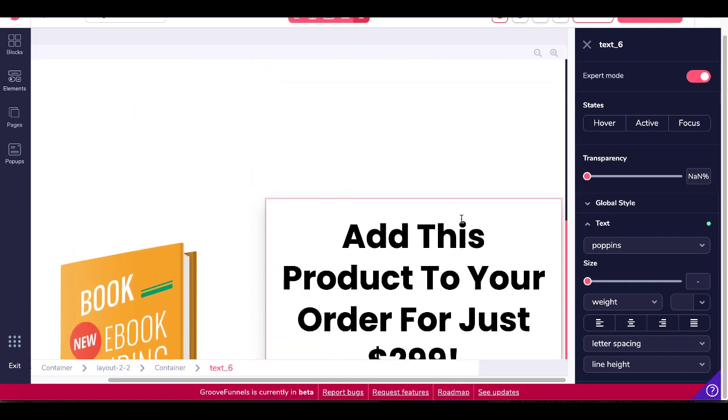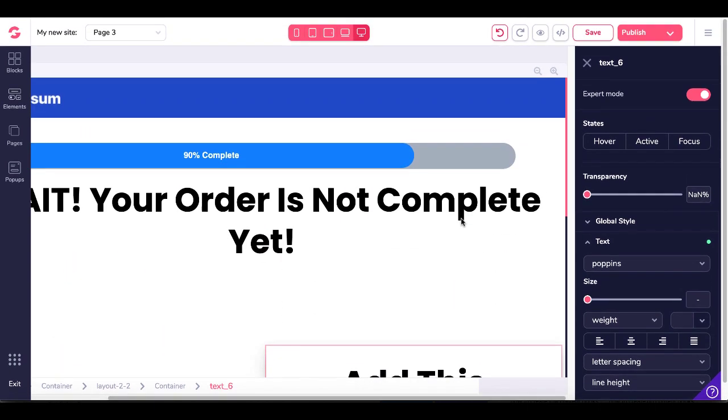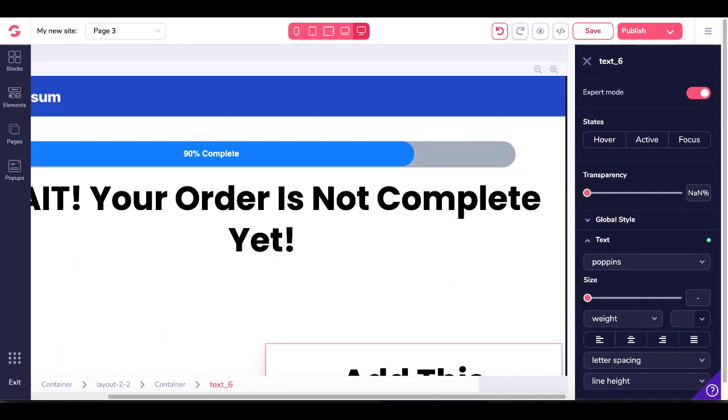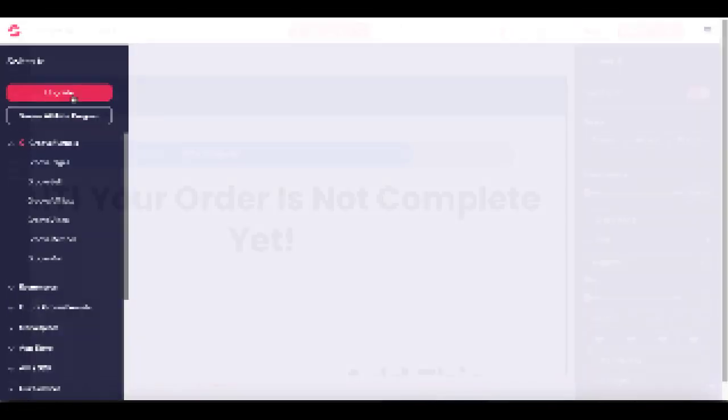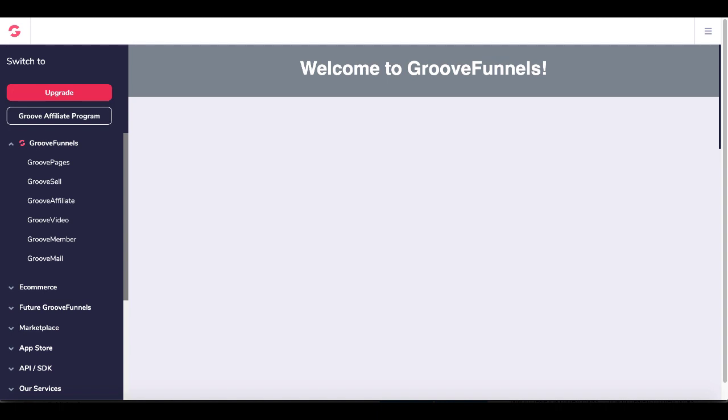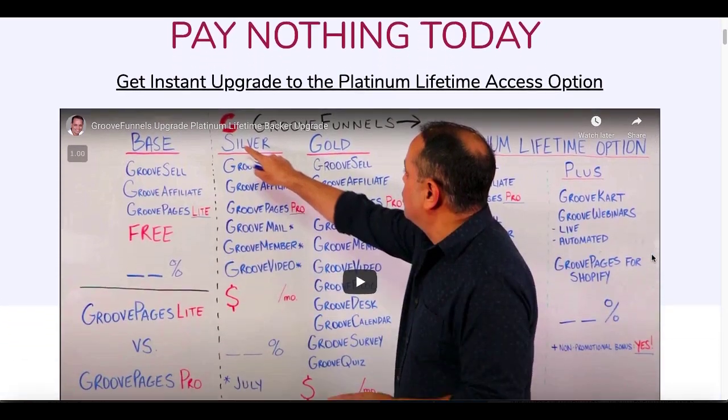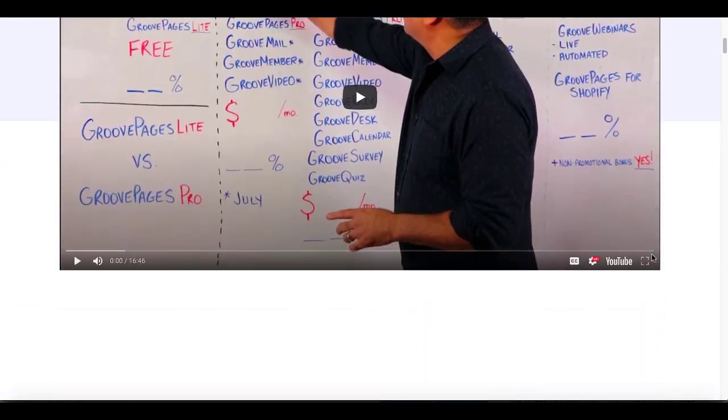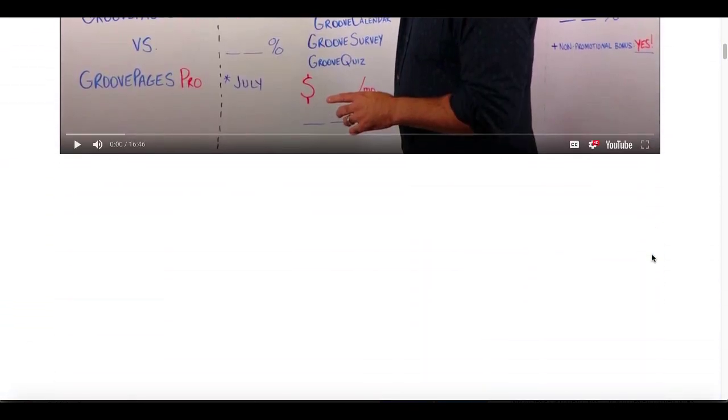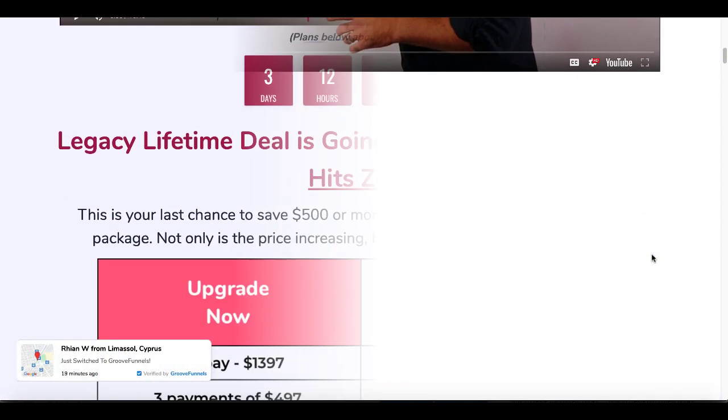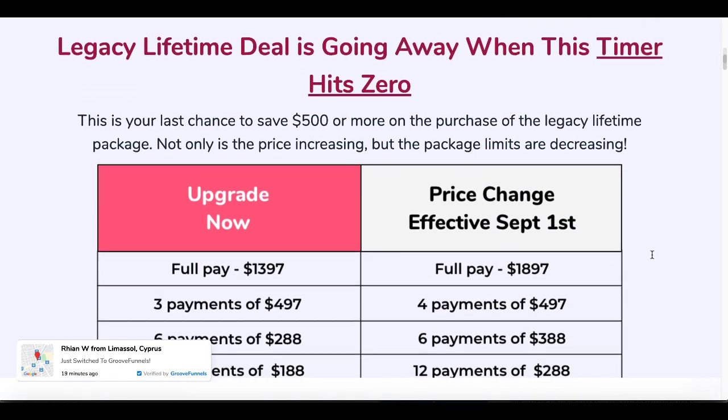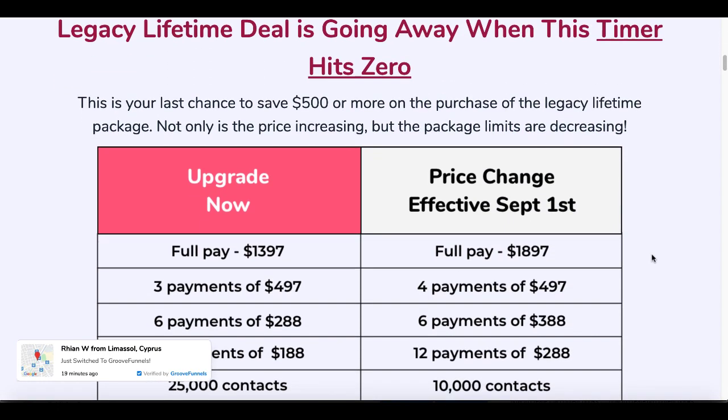And also remember that the lifetime pricing, if you were on the free plan and you need to upgrade, when you click this upgrade button, you will see this page right here. Last chance to get in on the legacy lifetime package before it's gone forever. And when you scroll down, you'll find out exactly what that means by reading right here.